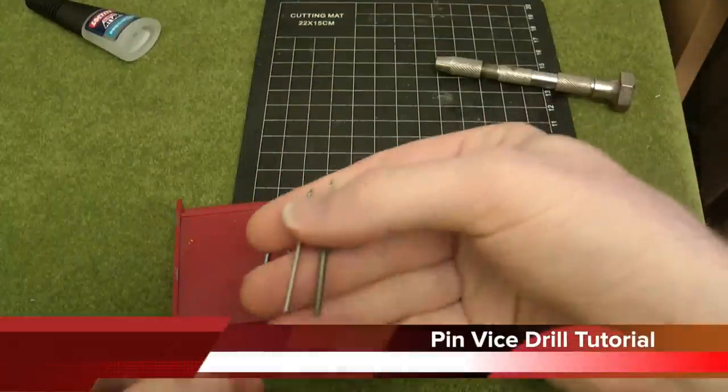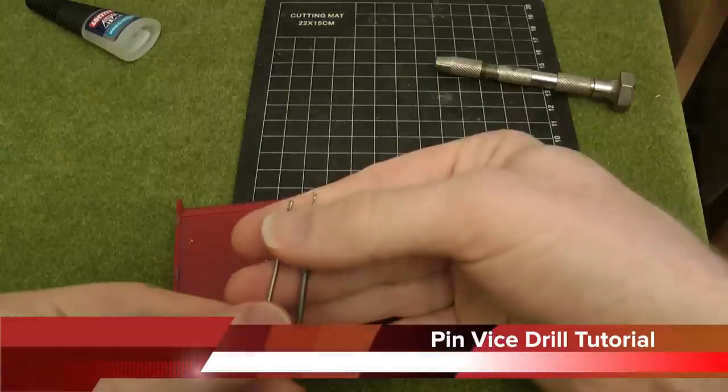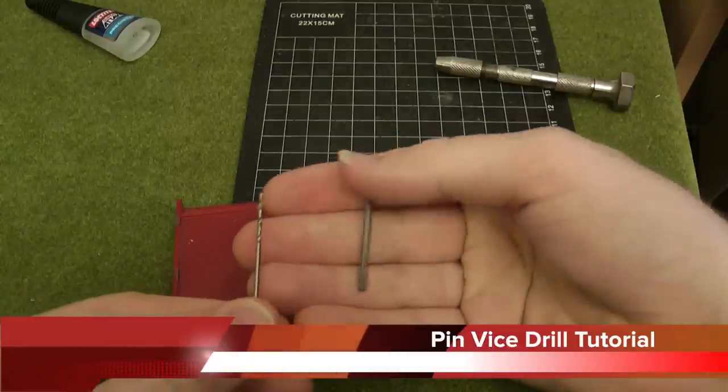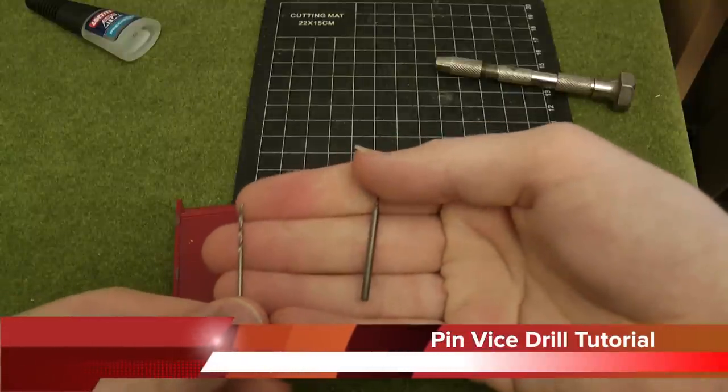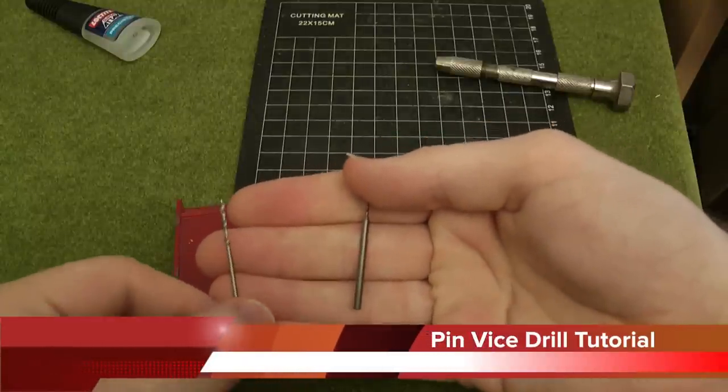Hi, Robert here, and this is my tutorial on how to pin a miniature with a pin vise drill.